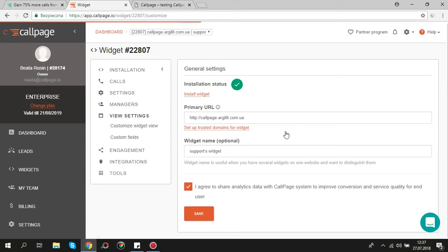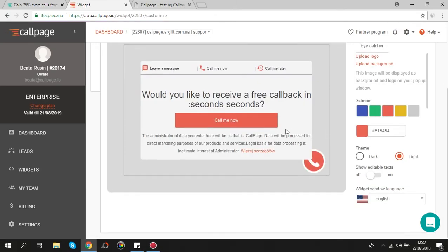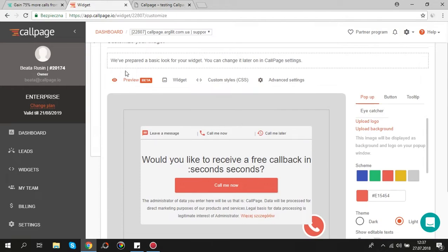Here you will find the tools allowing you to personalize your widget. The most important features are here in preview section.